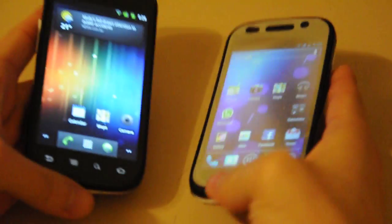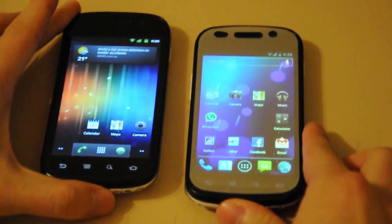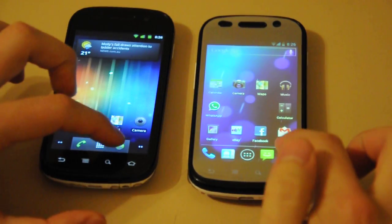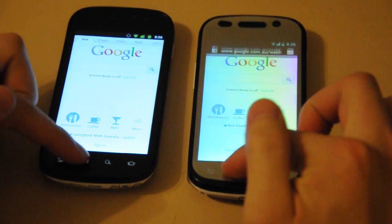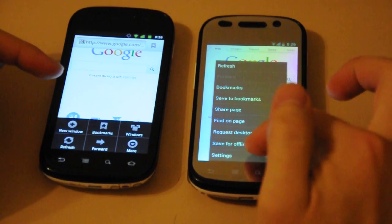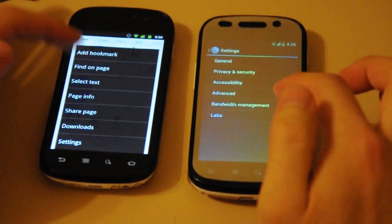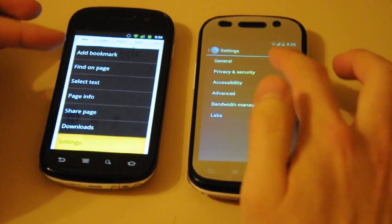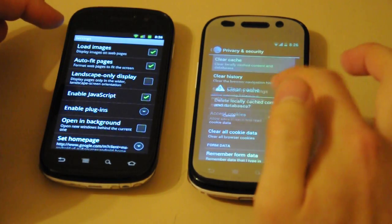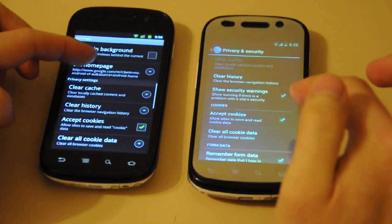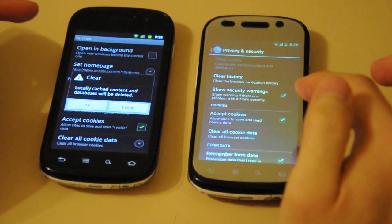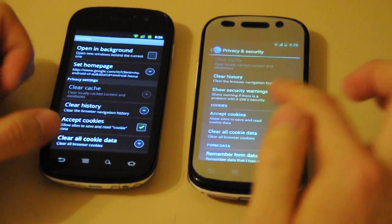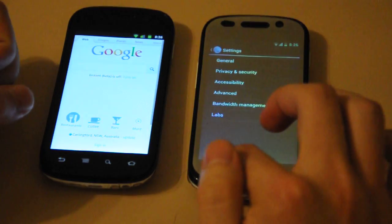The first thing I want to do is a quick browser comparison. Let's start by clearing the cache settings. Alright, cache has been cleared.